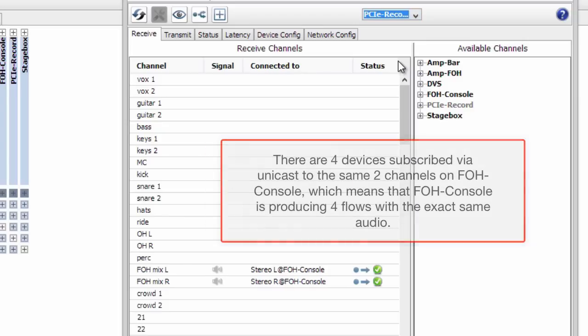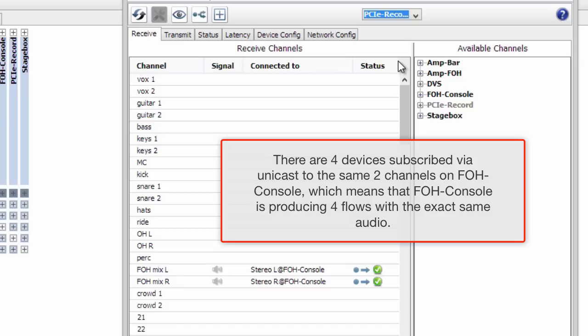There are four devices subscribed via unicast to the same two channels on FOH console, which means that FOH console is producing four flows with the exact same audio.